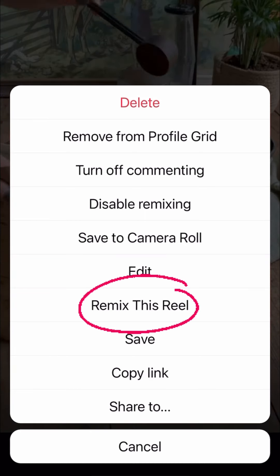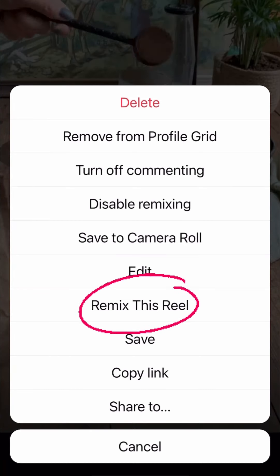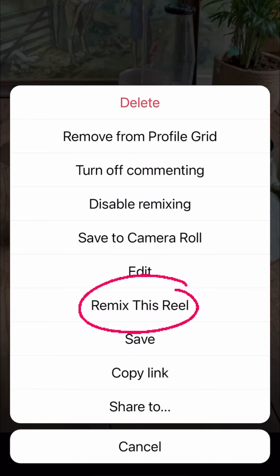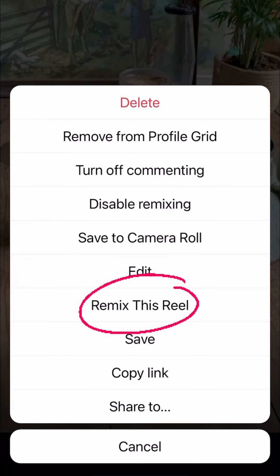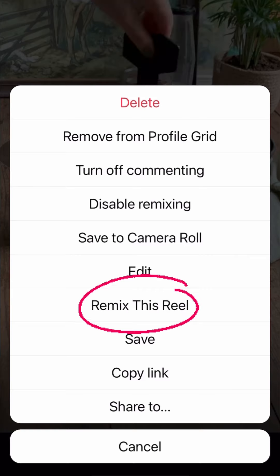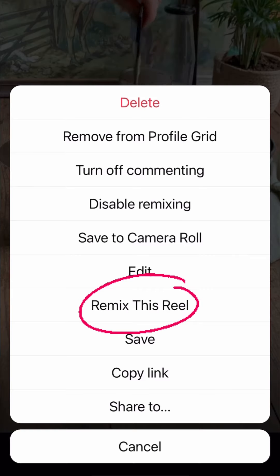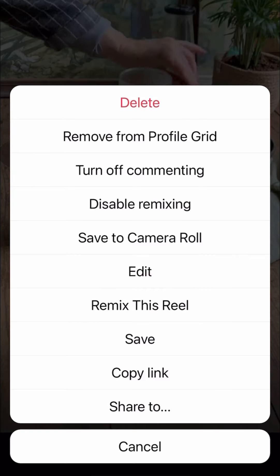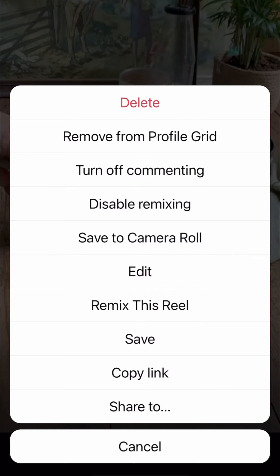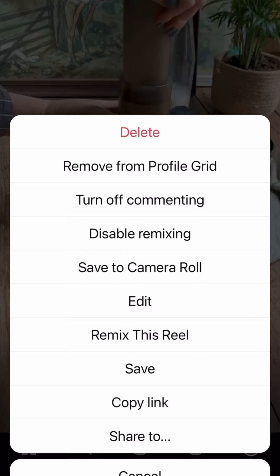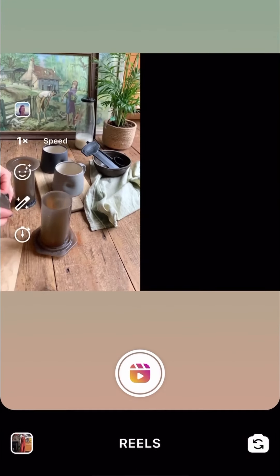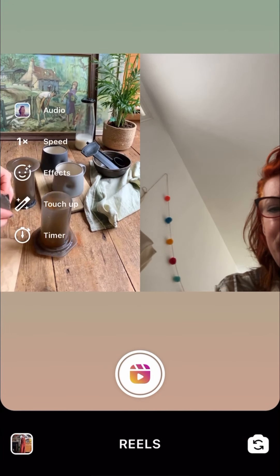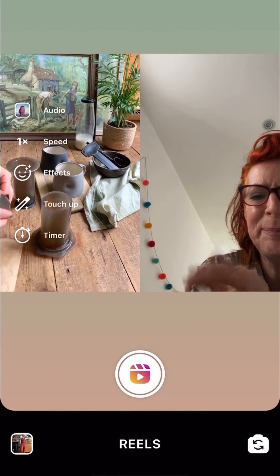to remix this reel. Can you see where it says 'Remix this Reel'? If it doesn't allow you to do that, ask me and I'll show you how to do it. 'Remix this Reel' then gives you...